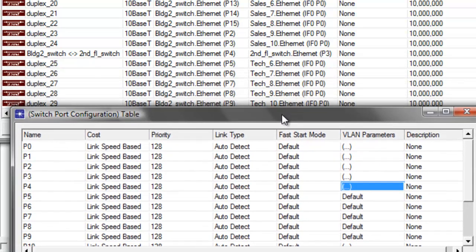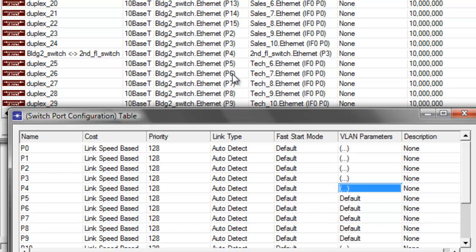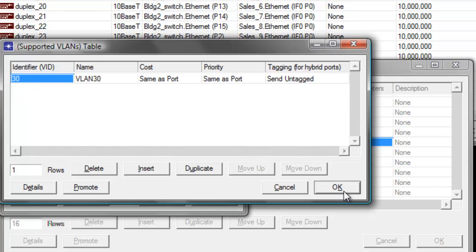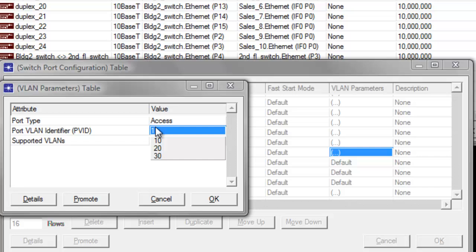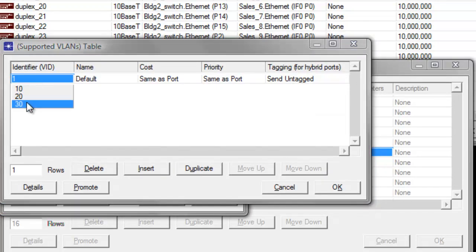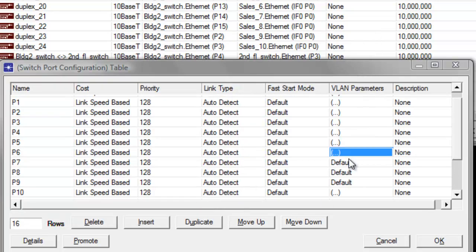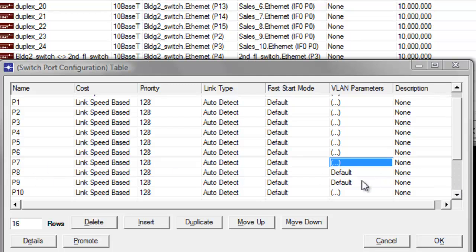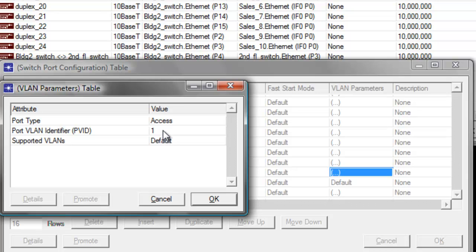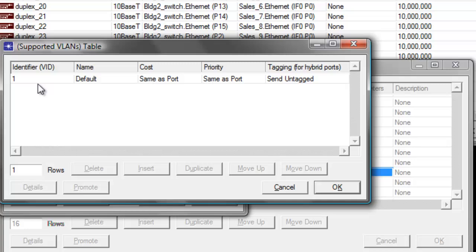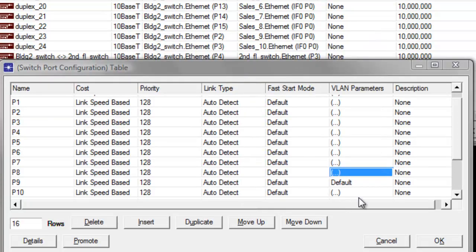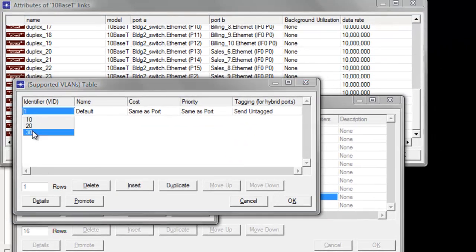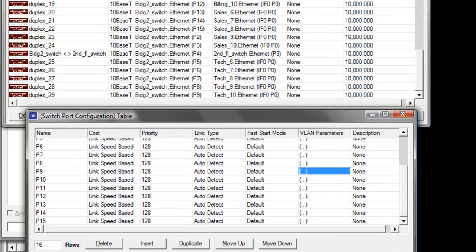The next are the tech workstations which are connected from P5 to P9 — set these to VLAN identifier 30 because it's for the tech department. Let's continuously set them to 30 for the VLAN identifiers. Set this to 30, set the supported VLANs to 30, then click OK. The next is P8, which is also a port of one of our tech workstations — click 30, then click OK, then click OK. Finally, P9 for our tech workstations — set this to 30, then click OK, then click OK again. Go ahead and click OK to save the changes.